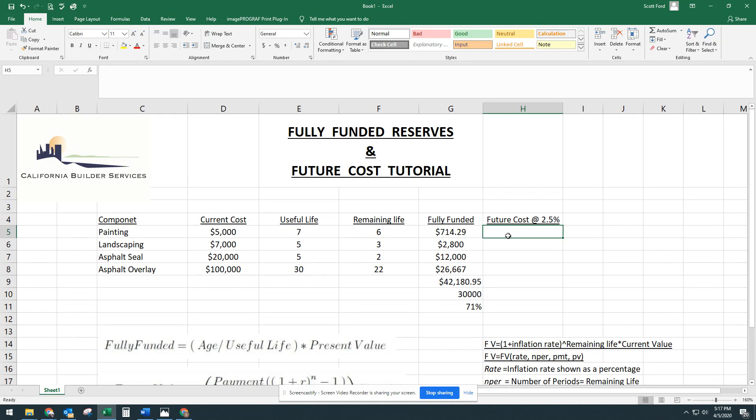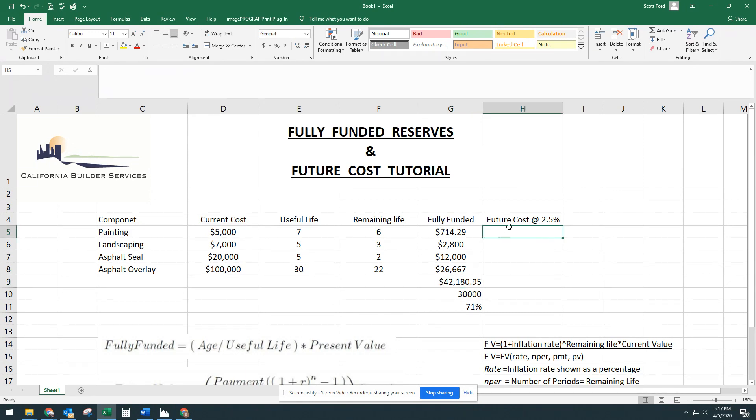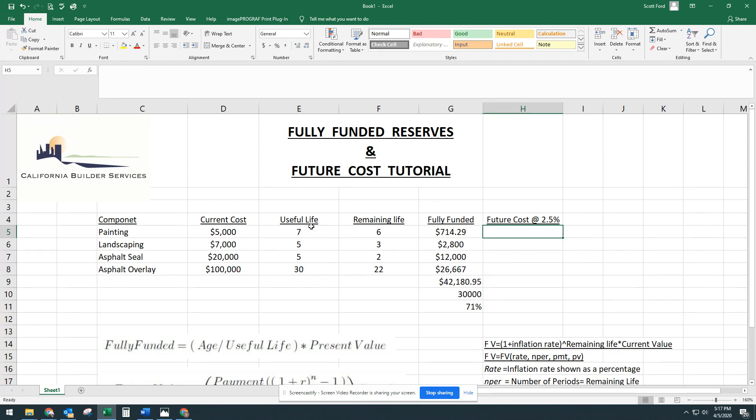So how do we know what the future cost will be? We know that we are 71% funded. We know what the 100% funding would be, but we don't know what the future cost will be. And the only way to really get that is to use the inflation rate.